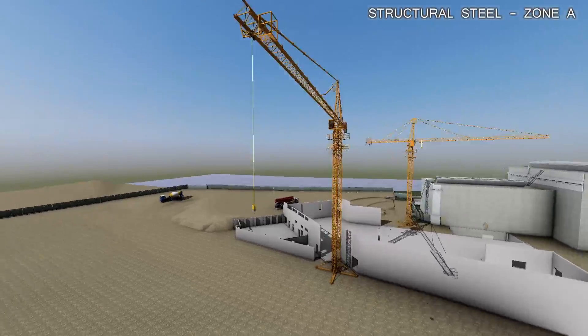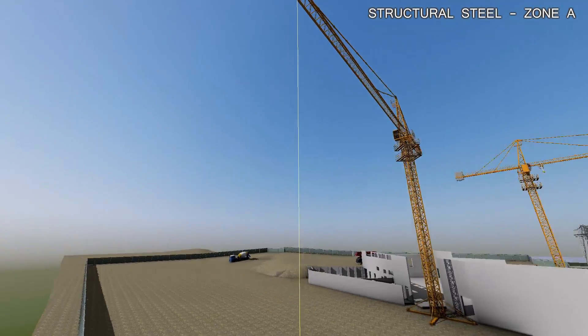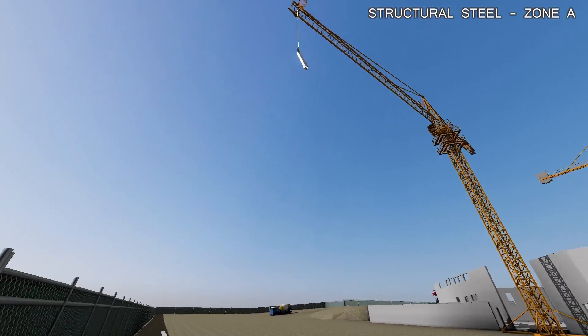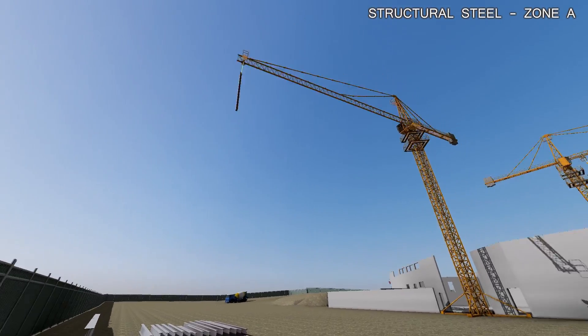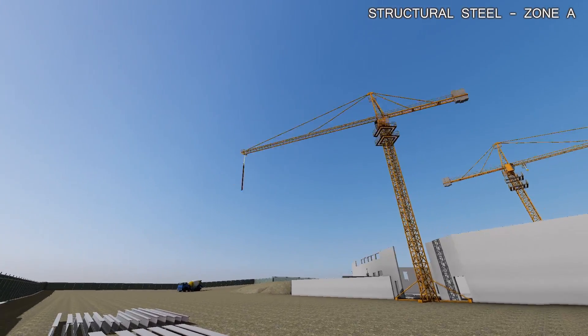Fuser lets you easily modify the animation style of a single object, or an entire object family.